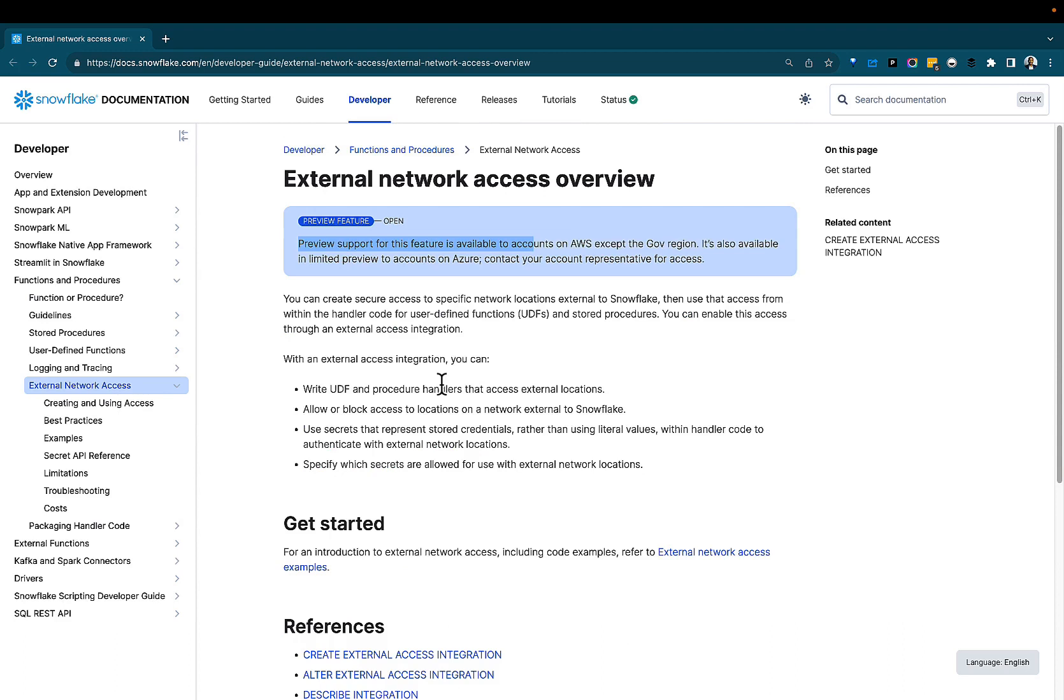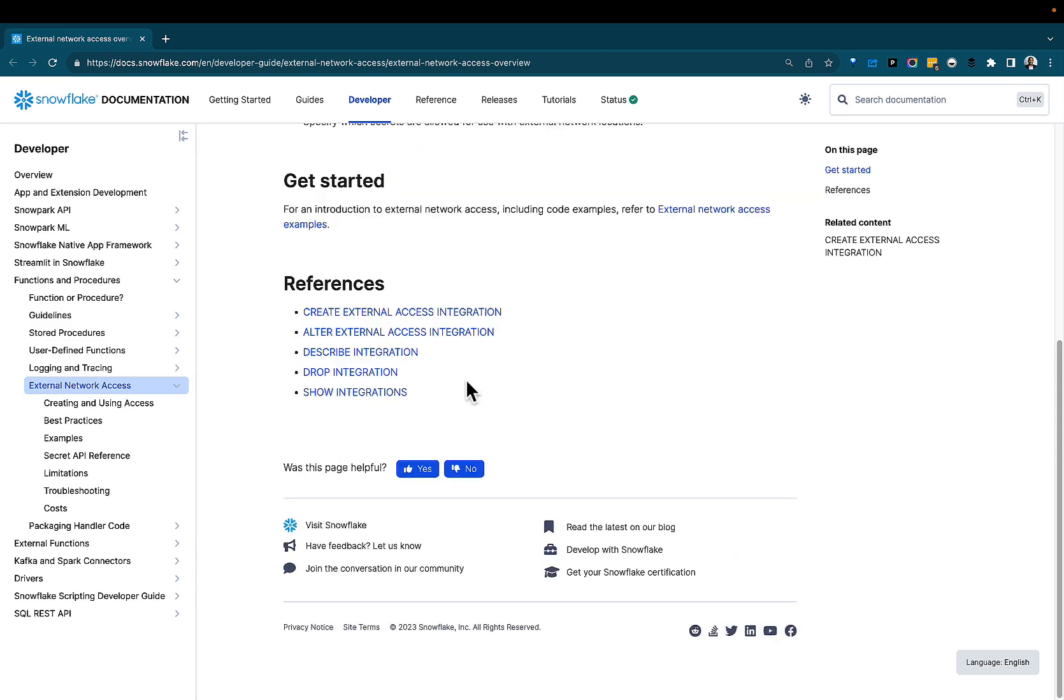The external network access is a super powerful capability that extends the functionality of your Snowflake platform to reach out to different services, APIs, webhooks, endpoints outside of your Snowflake environment securely. The links to the documentation will be in the description below.